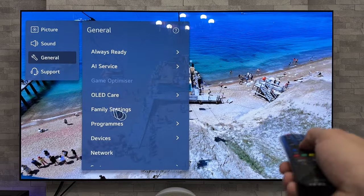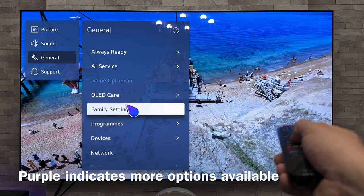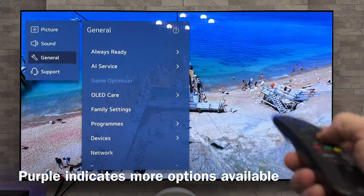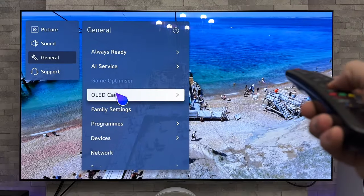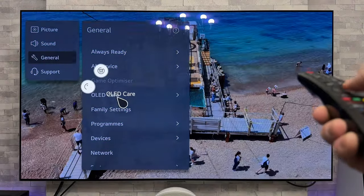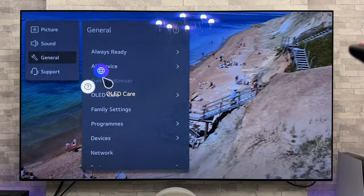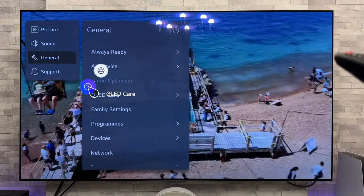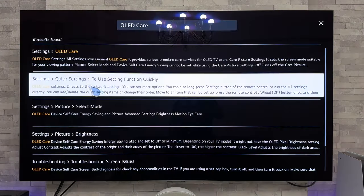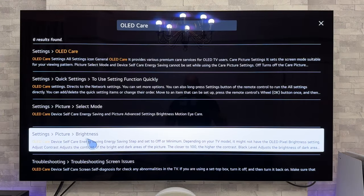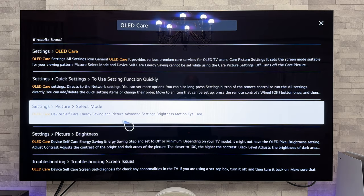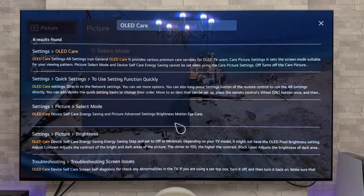But if we highlight something and do a long press and hold down on that scroll wheel button just there in the middle, hold that down and then we get up these options. So if we go on the question mark, that now brings up a load of information regarding that particular setting.